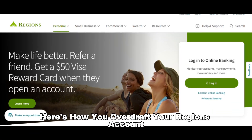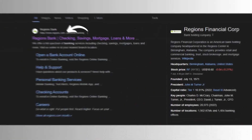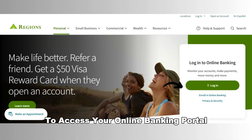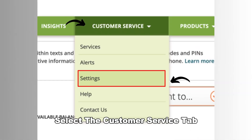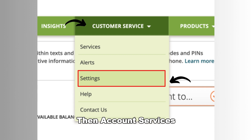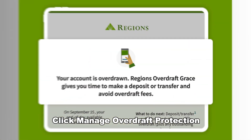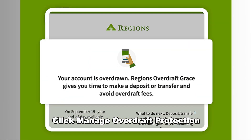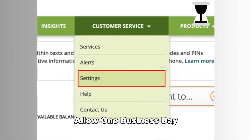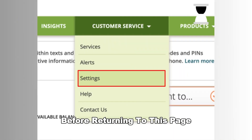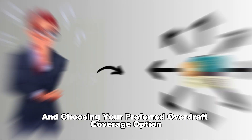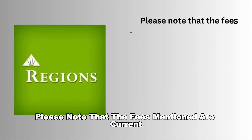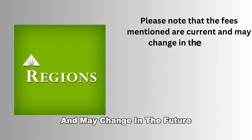Here's how you overdraft your Regions account. Visit Regions.com and use your credentials to access your online banking portal. Select the Customer Service tab, then Account Services. Click Manage Overdraft Protection to enroll your account. Allow one business day before returning to this page and choosing your preferred overdraft coverage option. Please note that the fees mentioned are current and may change in the future.